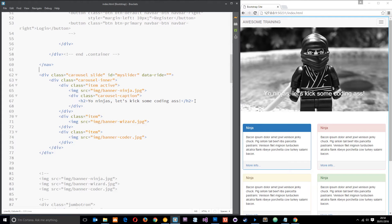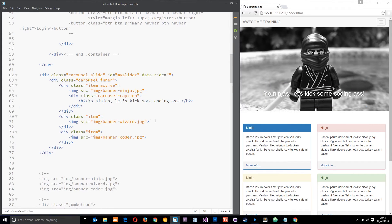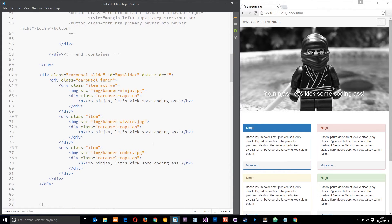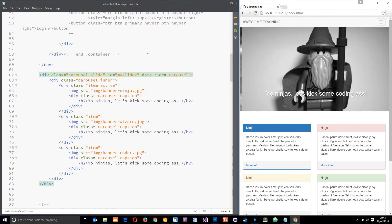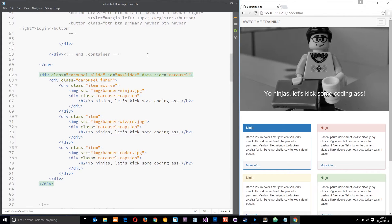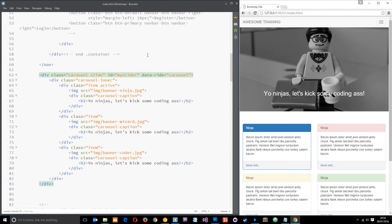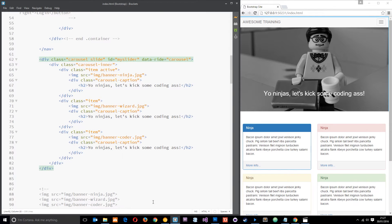Now if we add a caption to each slide and put the data-ride back to carousel and refresh, hopefully it's going to slide through all the different items and show the caption on each one. There we go - Gandalf, and finally our trendy programmer. So that's how we make a simple slider or carousel with Bootstrap.